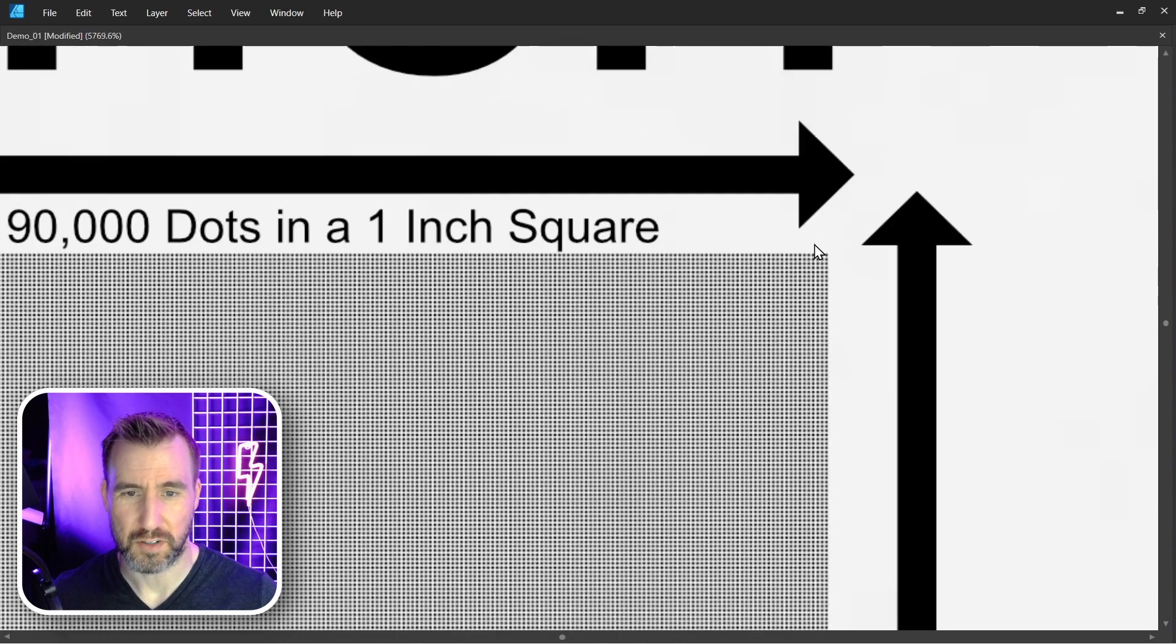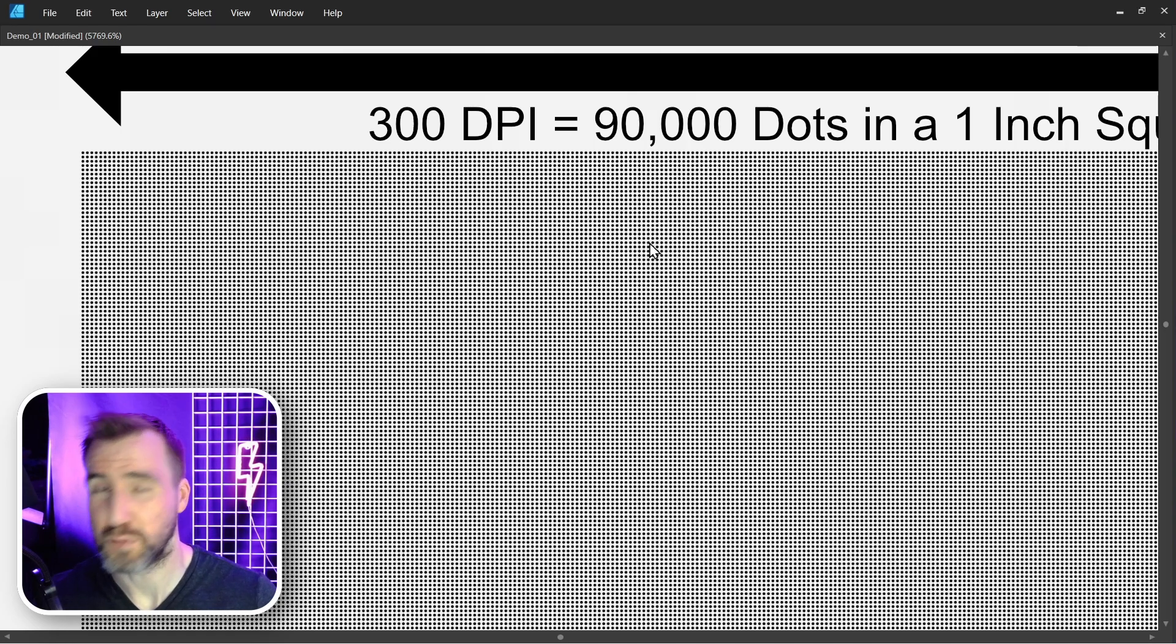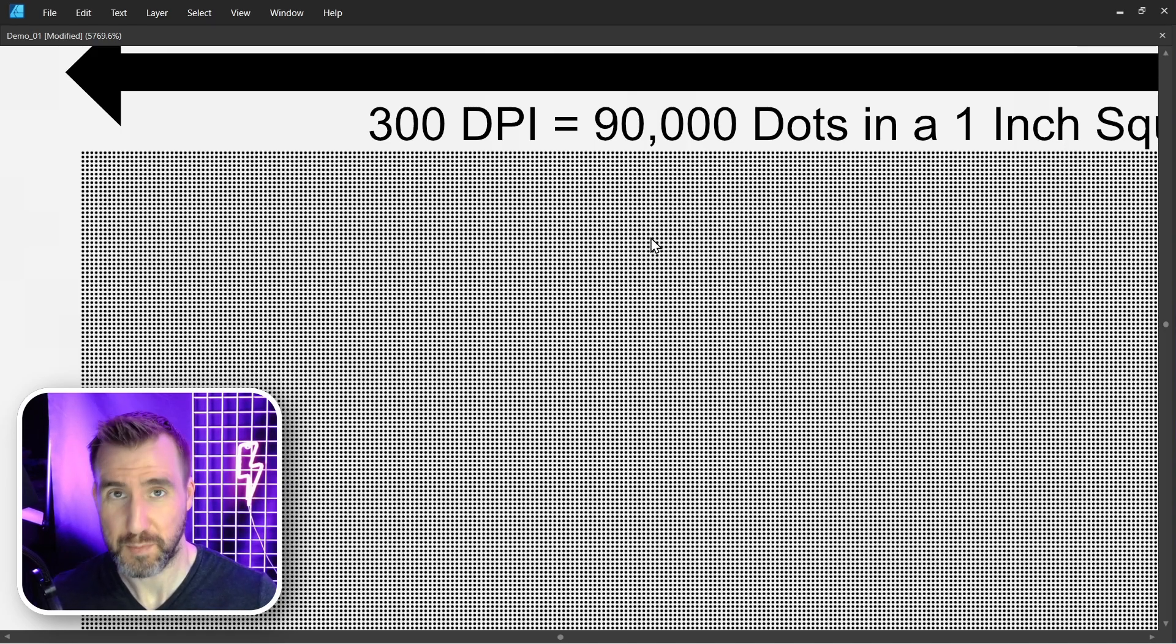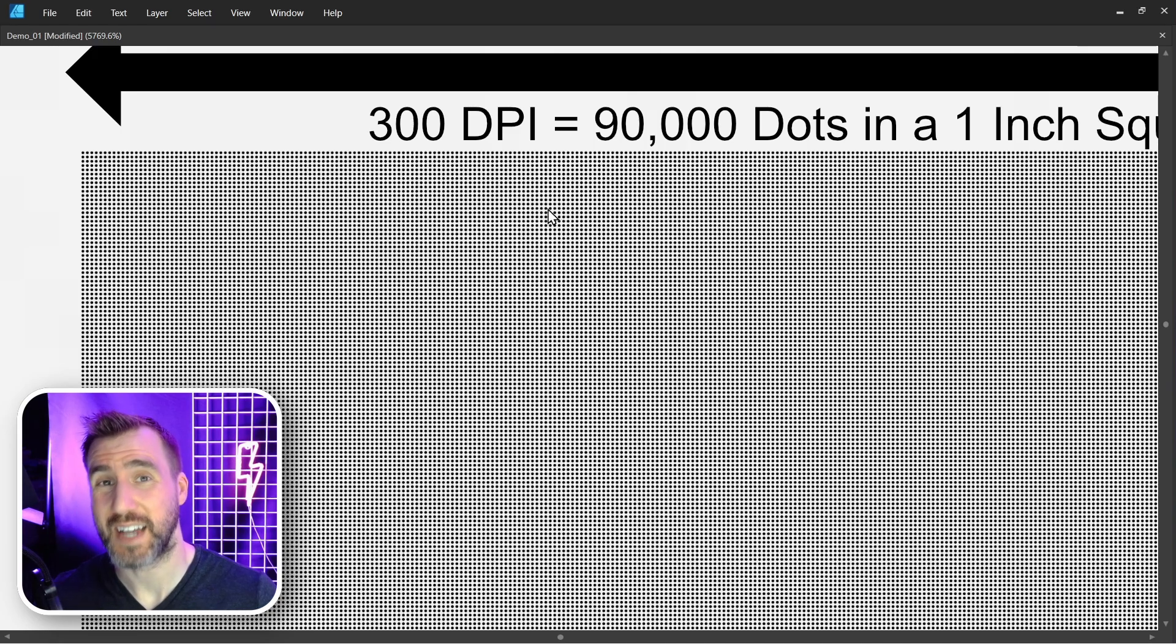I'll zoom in a little bit. This is an approximation of what it would look like. And if the dots were printed with different colors, we could create an image. Now once again, the colors would bleed into each other a little bit, but this gives you an idea of what's happening.